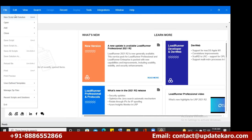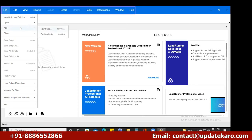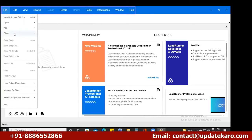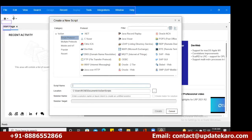This is called the menu bar. Under File, you have options for New Script and Solution, to open an existing script, and to add files to the loader — you can add a new script or an existing script. You also have a Close option. So if you want to record a script, you go to New Script and Solution.